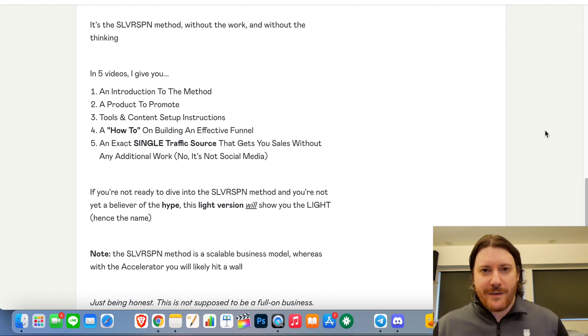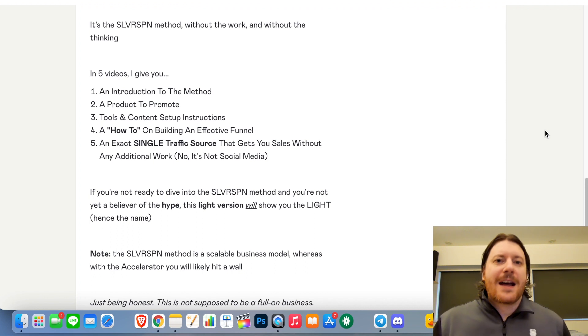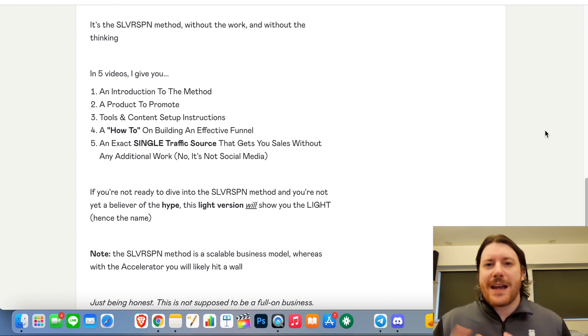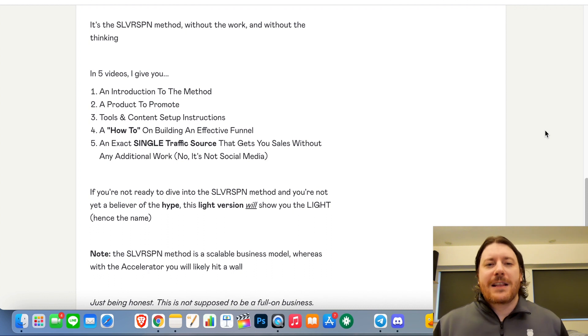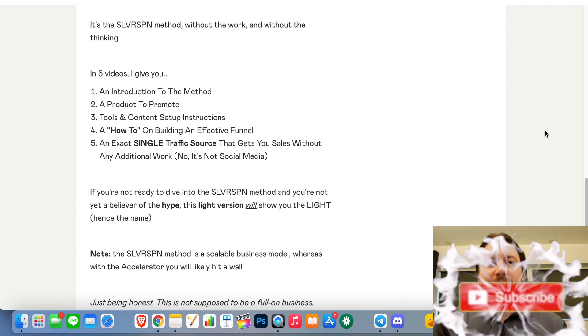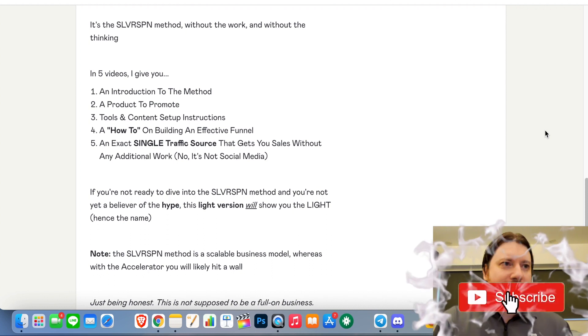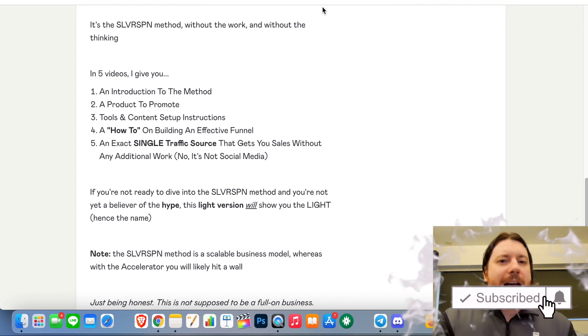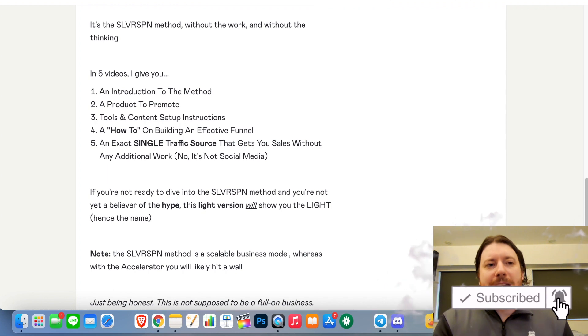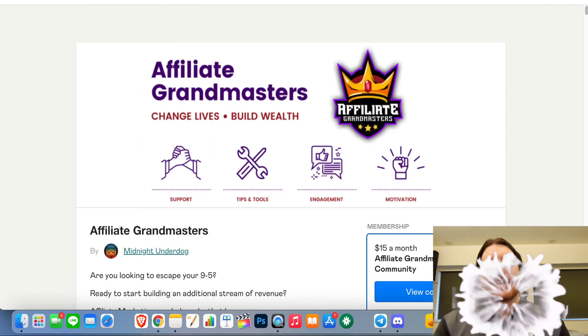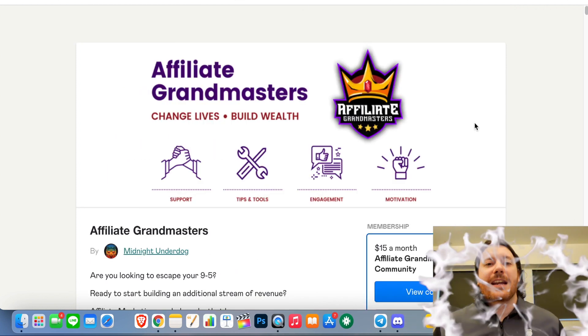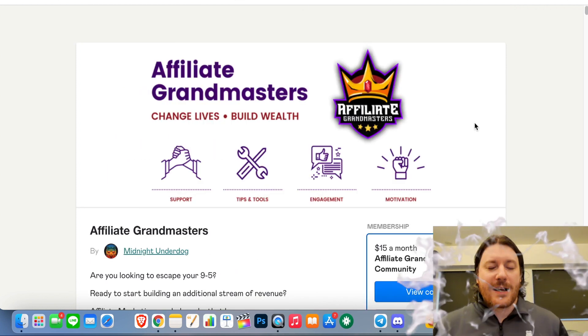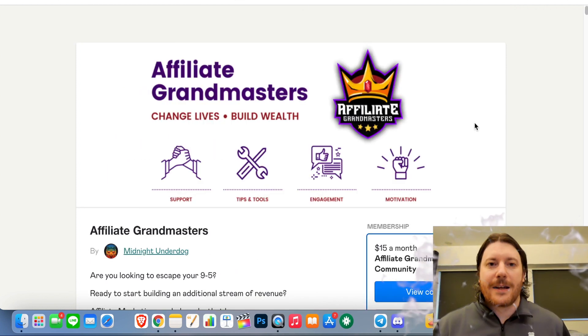Okay, so before we get into everything, it really helps the channel if you drop a like on this video, hit subscribe, turn on that bell if you want to be updated with new products like this all the time that are gonna help you find success online.